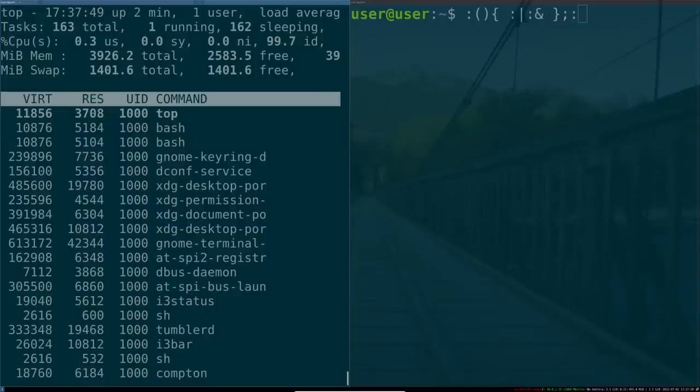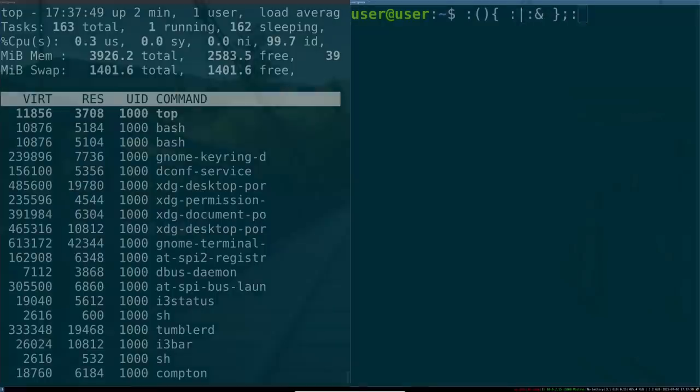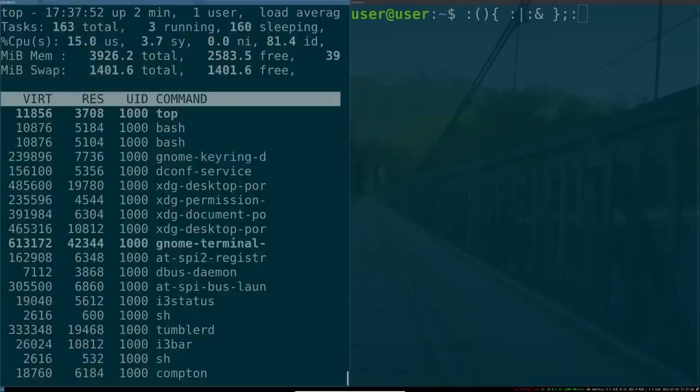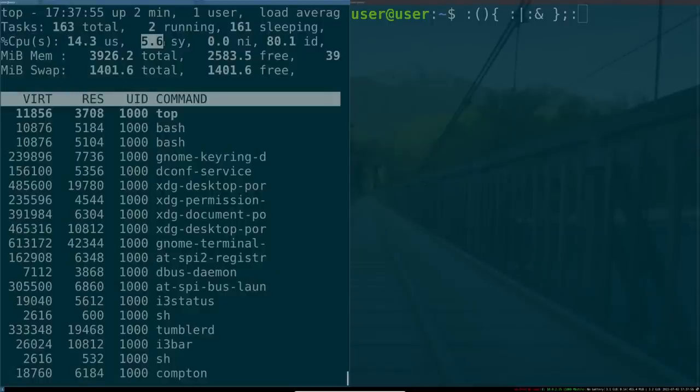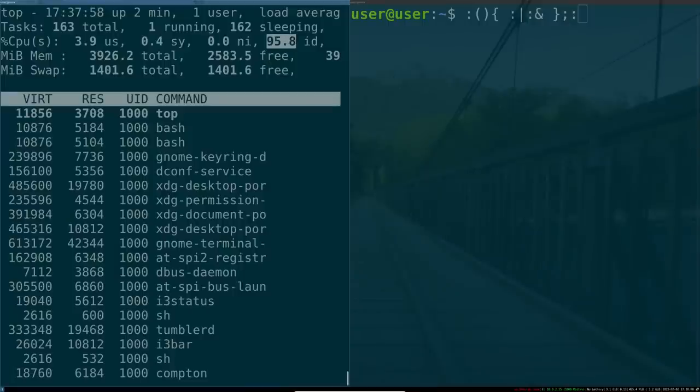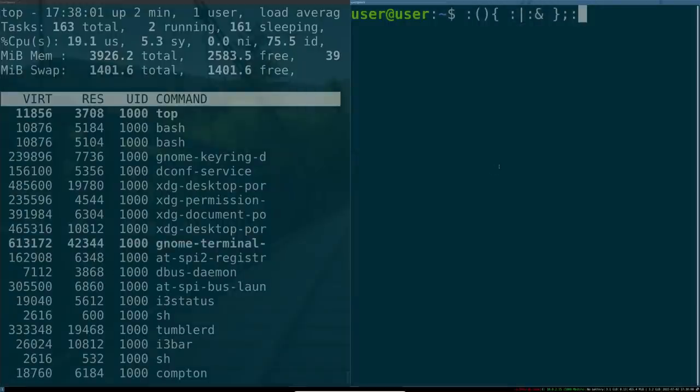Alright guys, to show the fork bomb in action, I've got it spooled up ready to roll here. On the left, I have top running. You have your percent CPU utilization, 15% doing user stuff, 5% doing system stuff, and about 95% of the time doing idle stuff. So, before I actually run this, read the disclaimer.